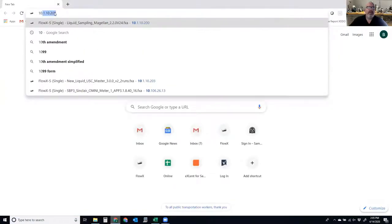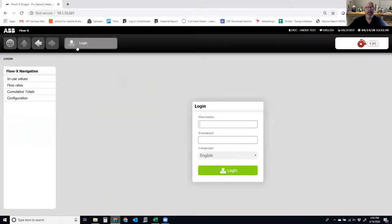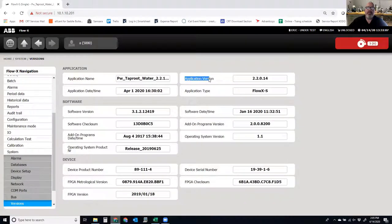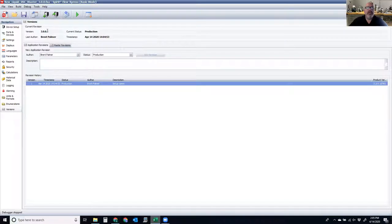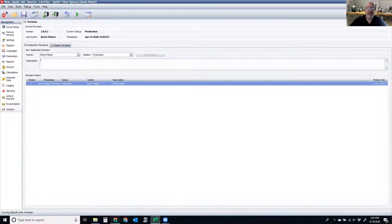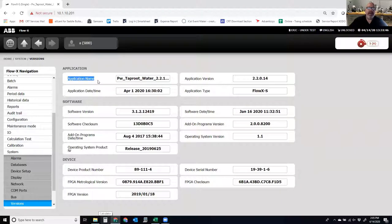If I write this application to the flow computer, when I log in — for example, into unit 201 — and go to Versions, I can see the application version is 2.2.0.14. If I loaded the modified application from Flow Express, the version number would be 3.0.0.1. I can also change the name by doing a File Save As to keep up my naming — for example, 'liquids USC master 3.0.0.1.' When I write that to the flow computer, that file name is saved as the application name, so you can look online and see the information inside the flow computer.